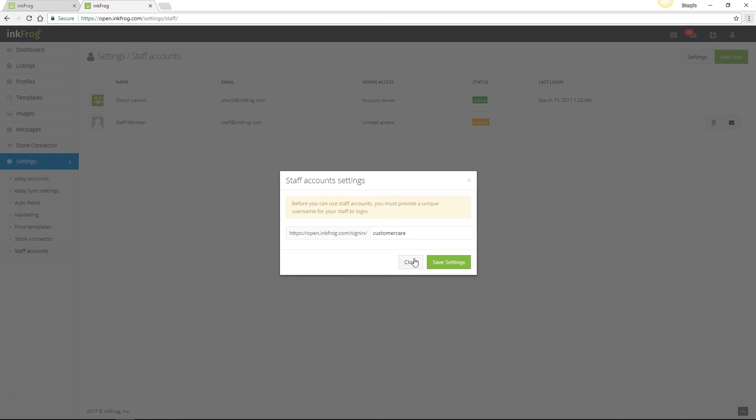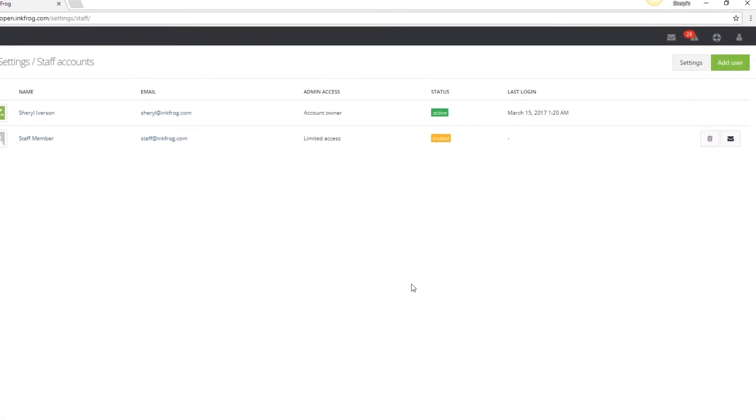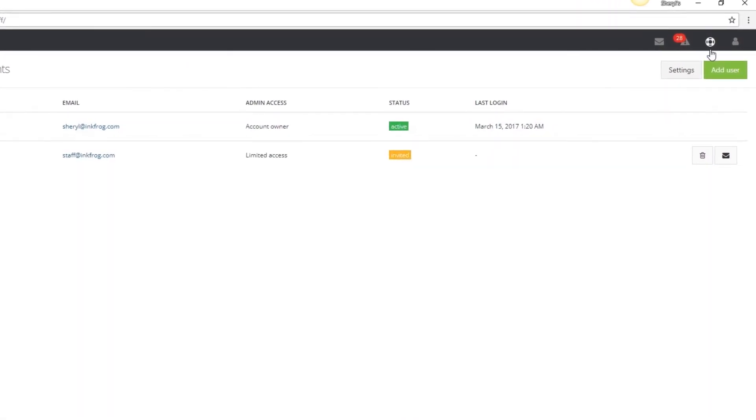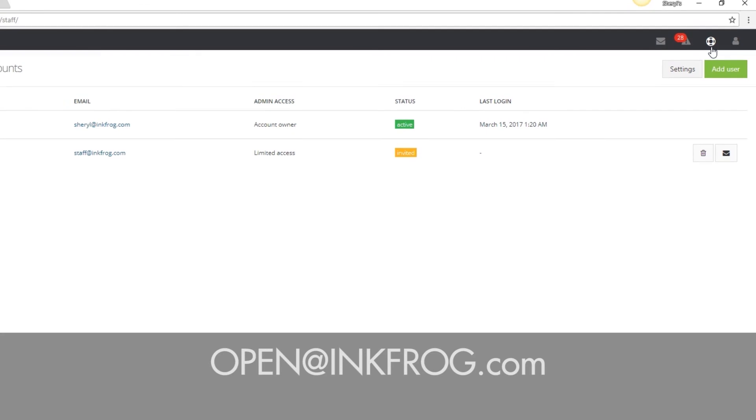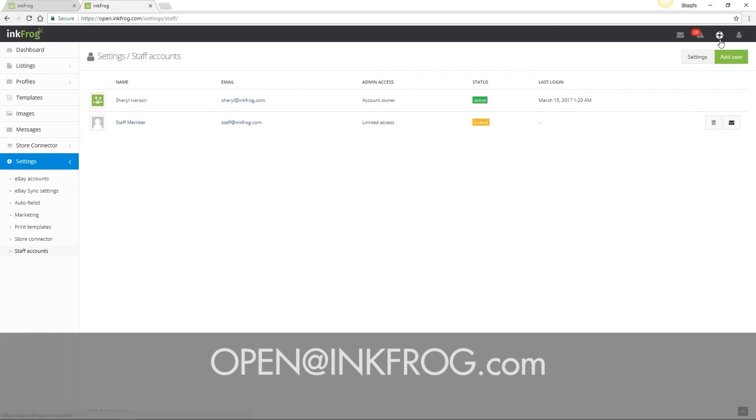And that covers your InkFrog account settings and if you have questions at any time, just select the help icon within your account or email our customer care team at open at InkFrog.com.